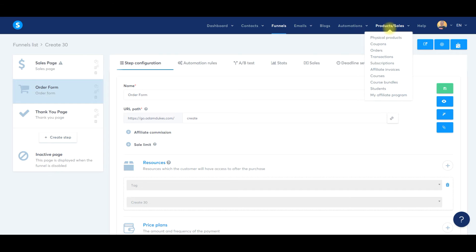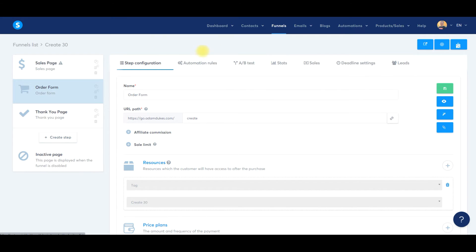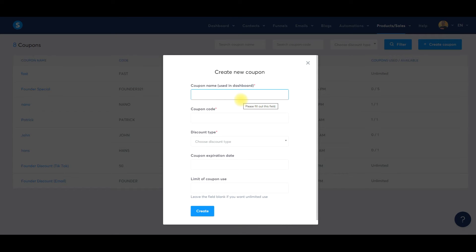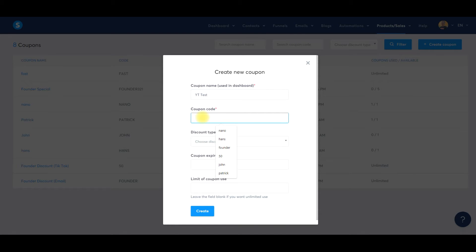Now what we need to do is go to Products and open up Coupons. Here are the different elements of the coupon code. We're going to create a coupon on the right-hand side. We can name it — this is something you see in the dashboard, so I'll just call it 'YouTube test.' The coupon code, we're going to say 'August 2022.' Let me copy that just in case I forget it.